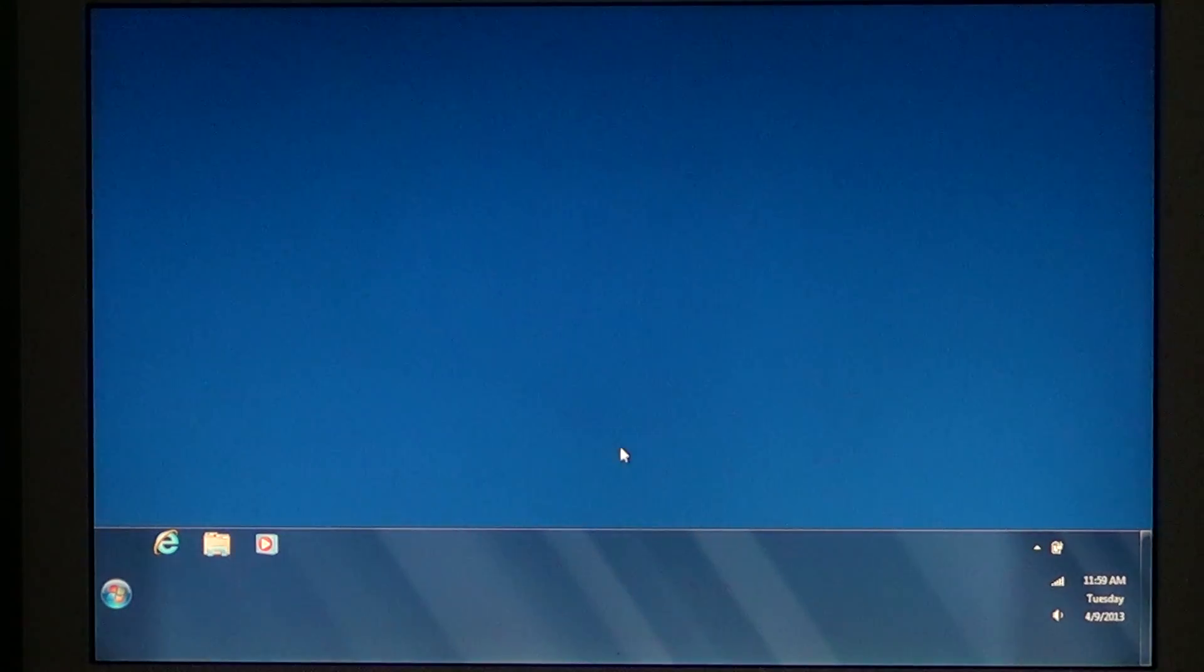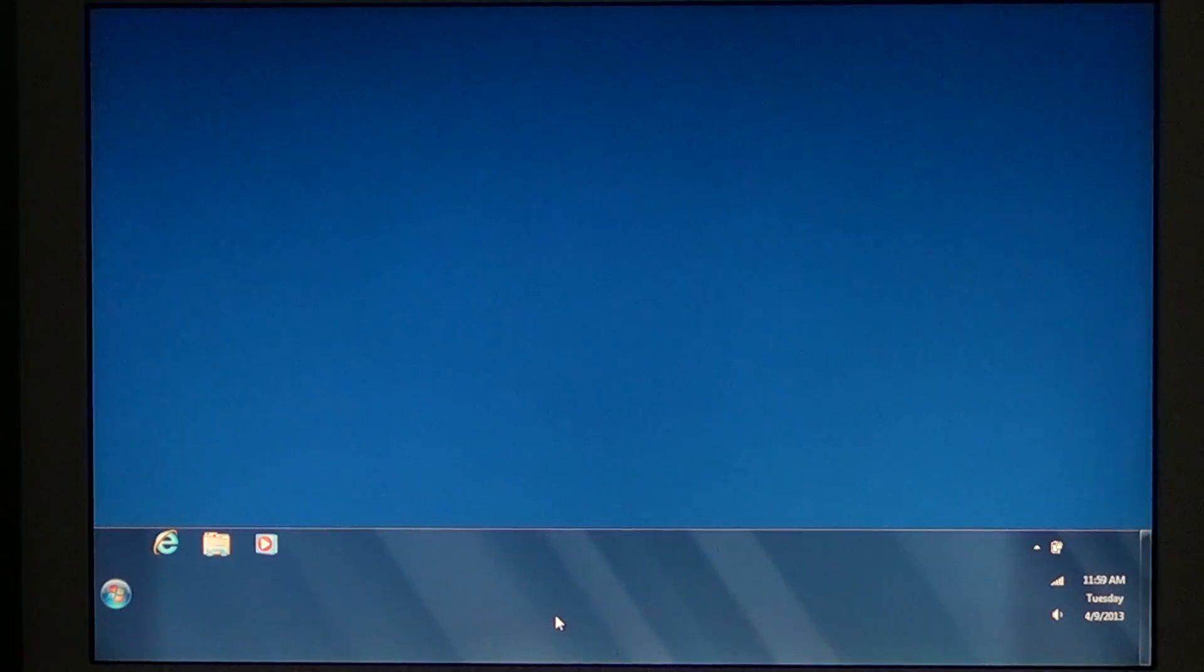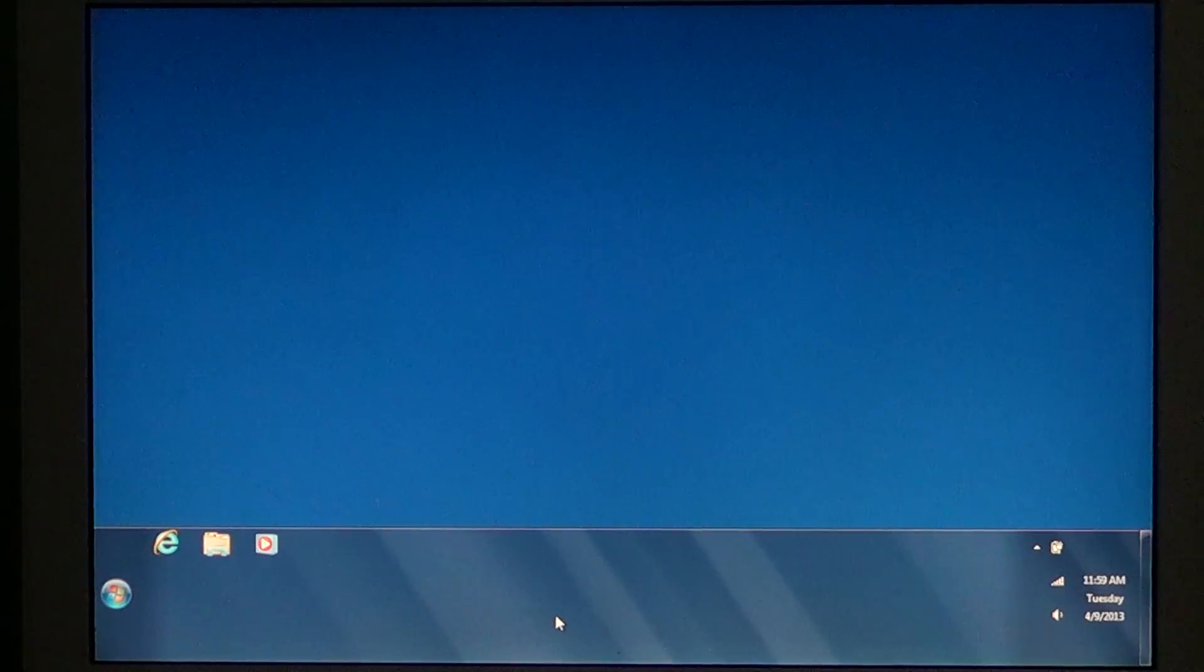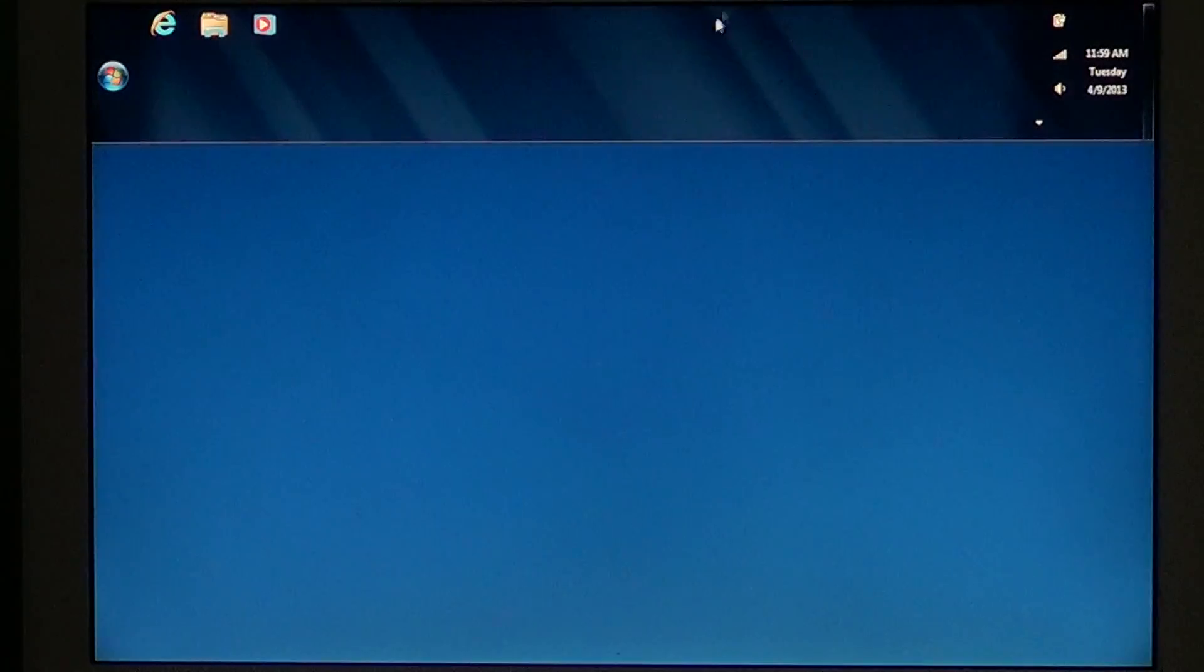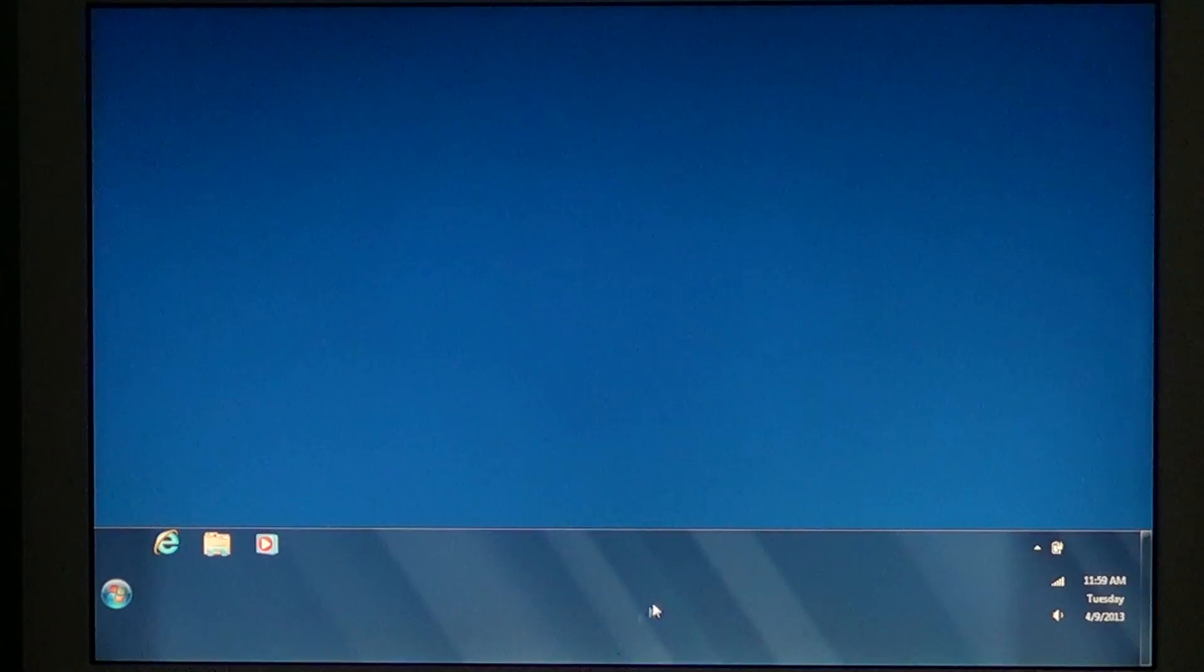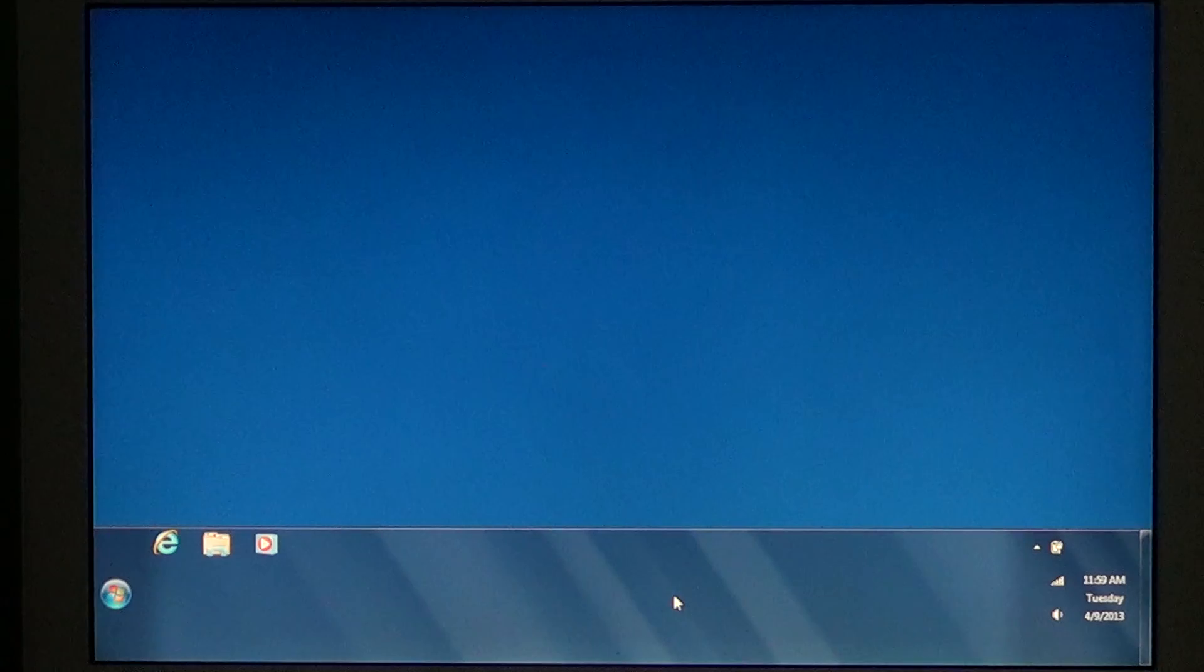When you go onto the bottom on the taskbar or whatever your taskbar could be, because it can be anywhere on the screen, on the right side, on the top, on the left side, and at the bottom, depending on how you configure your Windows machine.